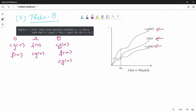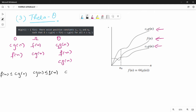The definition of Theta: f(n) equals Theta of g(n). We say c1·g(n) is less than or equal to f(n), which is less than or equal to c2·g(n). So c1 and c2 are positive constants, and n is greater than n0.